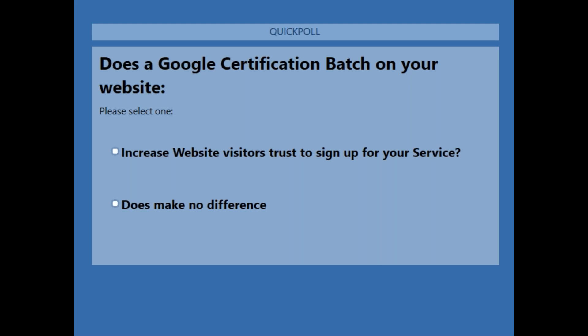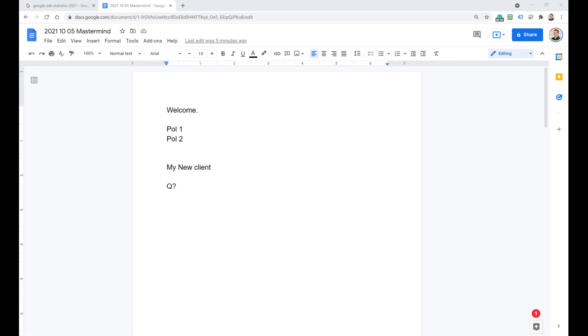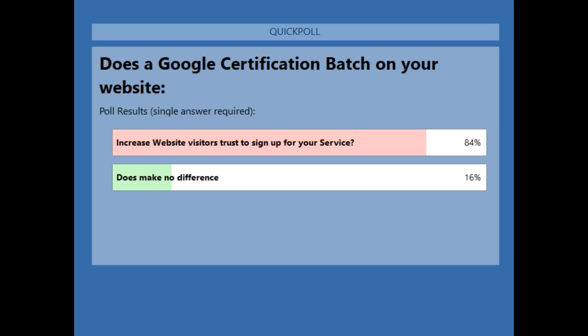Let me close the poll and share the results. Let me make it bigger so everybody can see it. 84% say the Google Ads Certificate increases trust when they see it on your website. 16% say it makes no difference. So today we are in agreement that the Google Ads Certificate helps you to get clients.